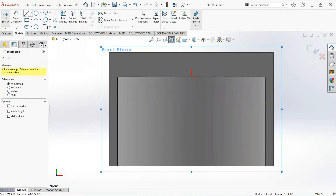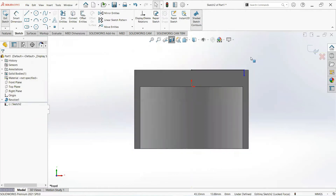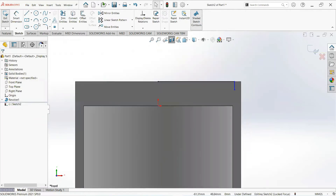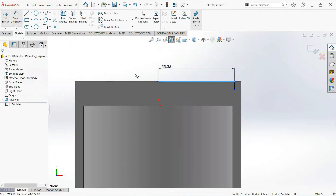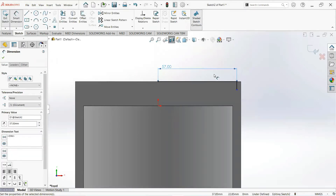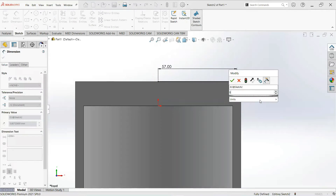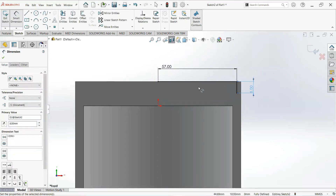Take a line, click on this point and draw it horizontal and then vertical. Select Smart Dimension — make it 57mm, make it 8mm, and 3mm.